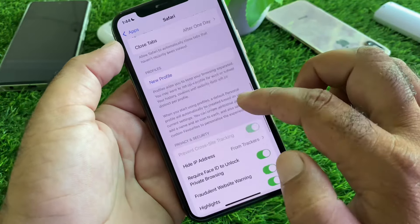Select From Trackers, then scroll down. Click on Fraudulent Website Warning and turn this on. Turn on Highlights. Turn on Require Face ID to Unlock. Then click on Clear History and Website Data, select Close All Tabs and turn this on, then click on All History and click Clear.